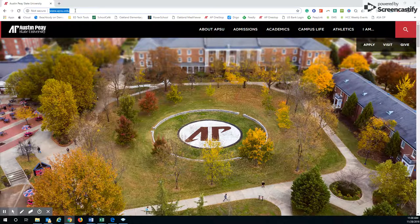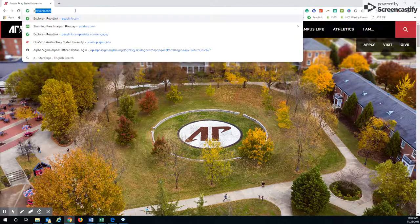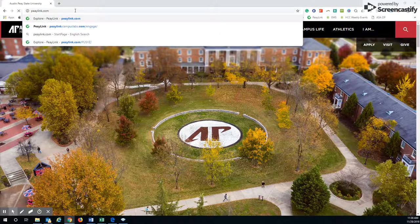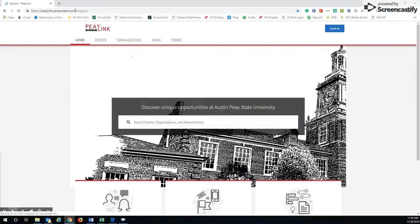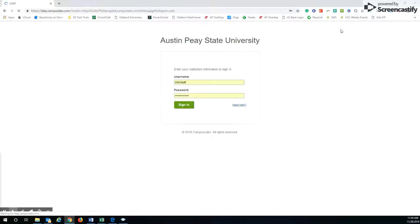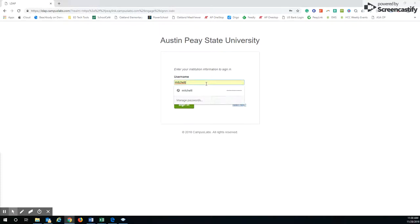The best way to get to P-Link is to type it in the URL address, so PLink.com. That brings you up to this login page. You'll click on the sign-in button. If you've never signed in before, it will prompt you to create your username and password, and your username is always going to be your AP OneStop username.